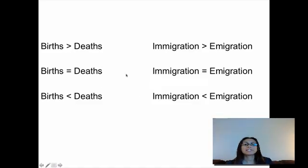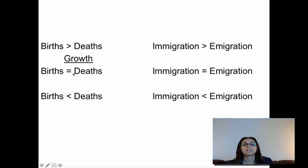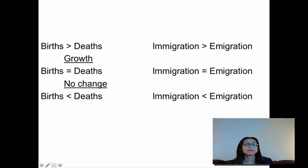If the number of births is greater than the number of deaths — say 1,000 births and 100 deaths — the population is going to grow. If births equal deaths, say 1,000 births and 1,000 deaths, there's no change. If births are less than deaths — say 100 births and 1,000 deaths — that's going to cause a decrease in the population.